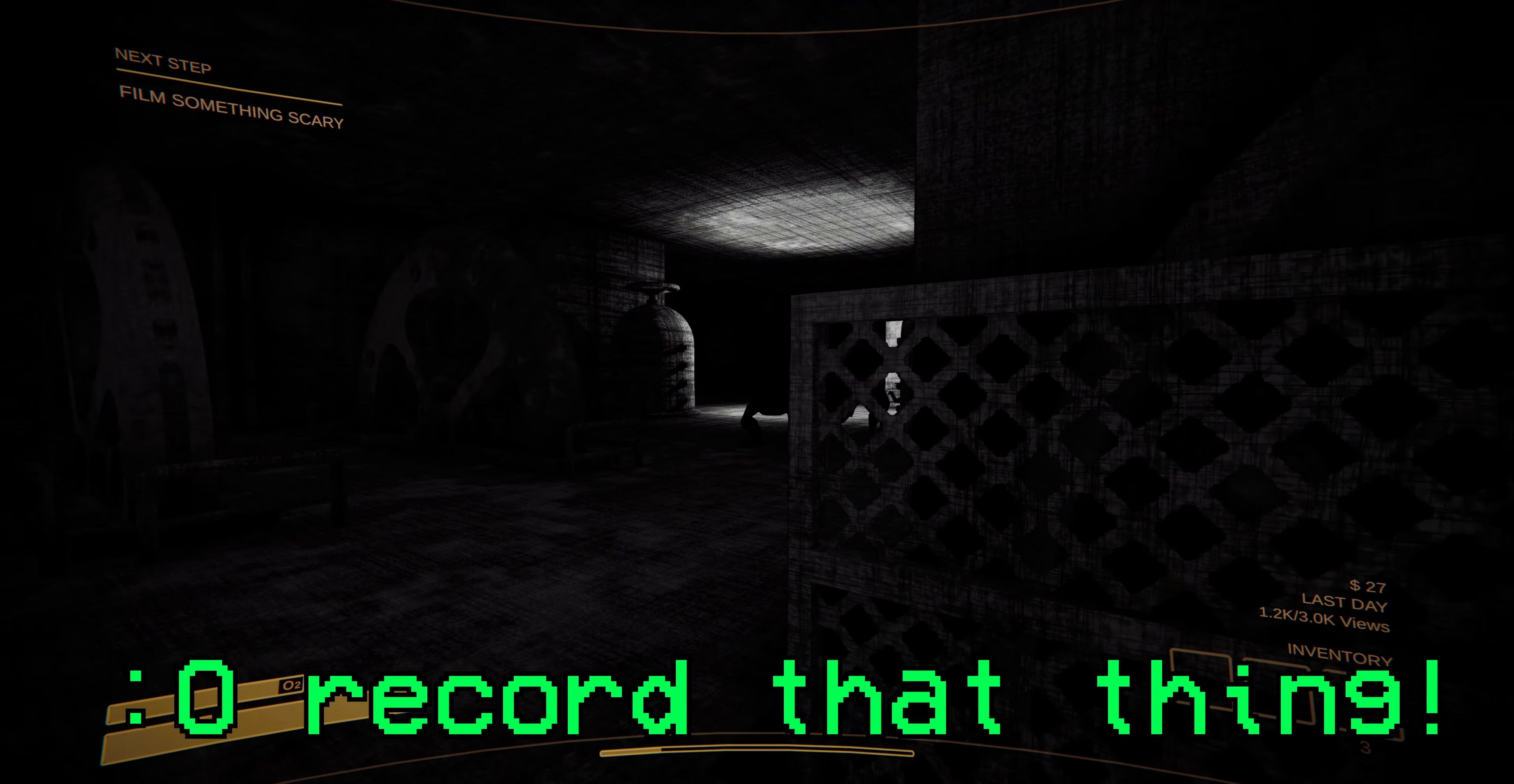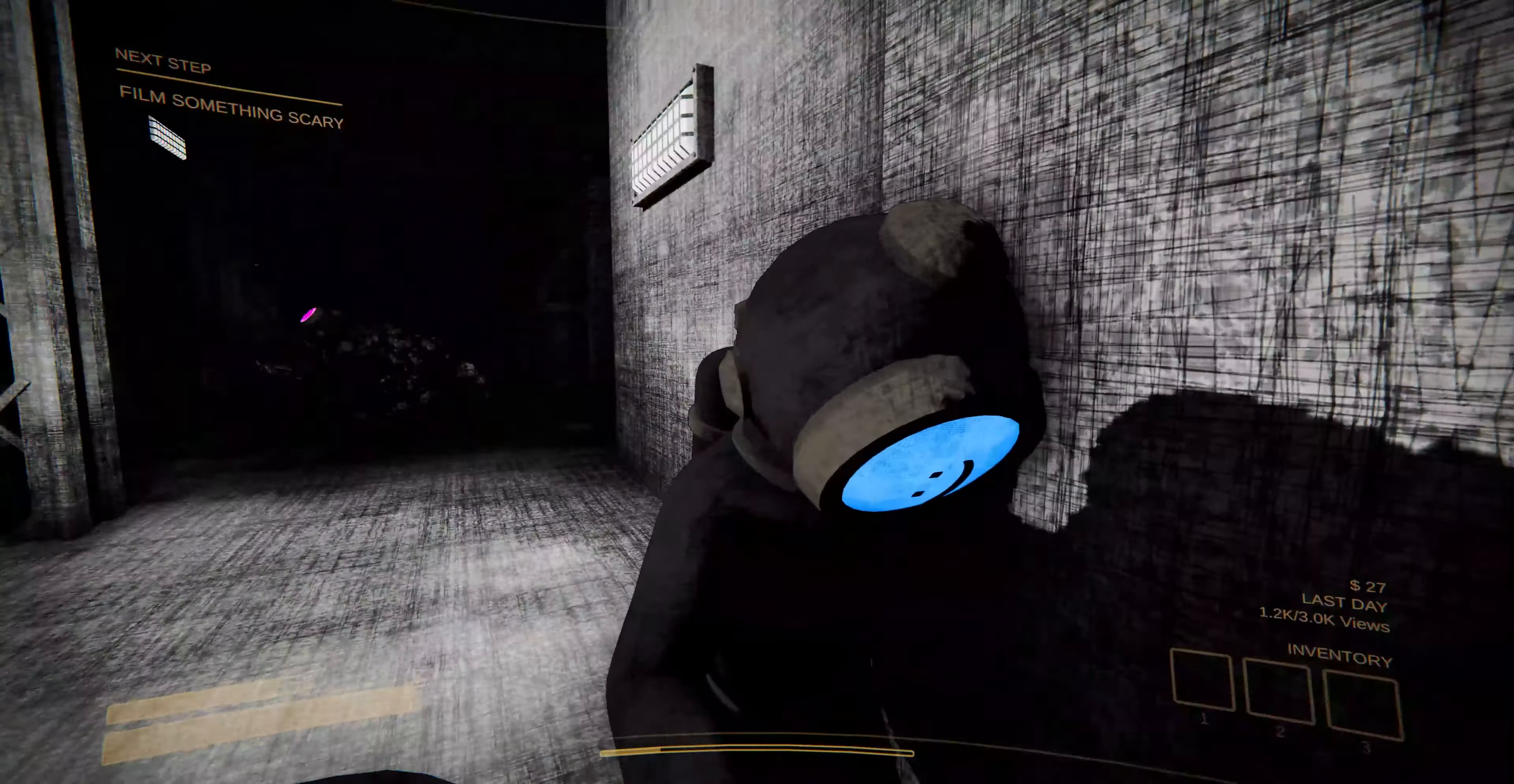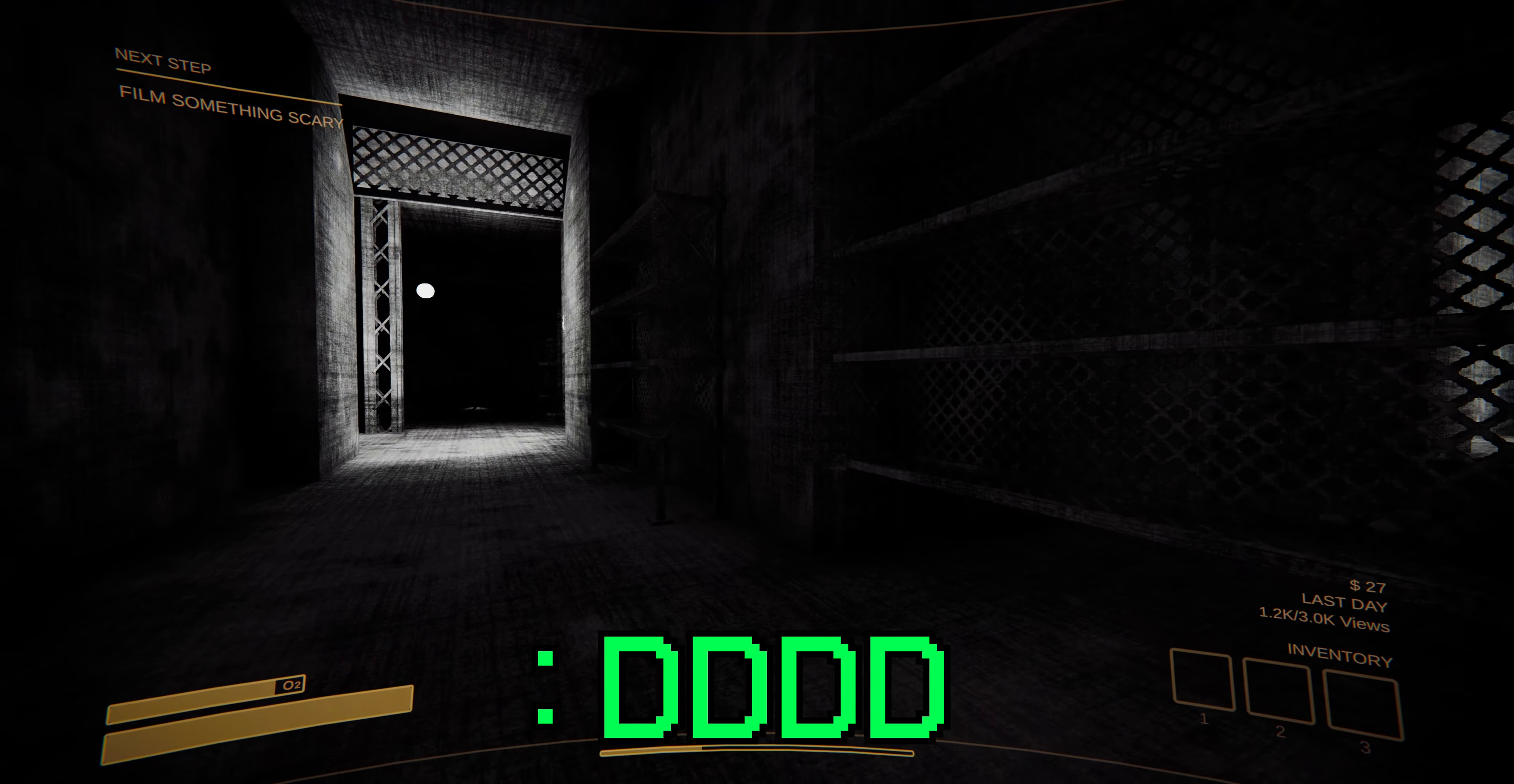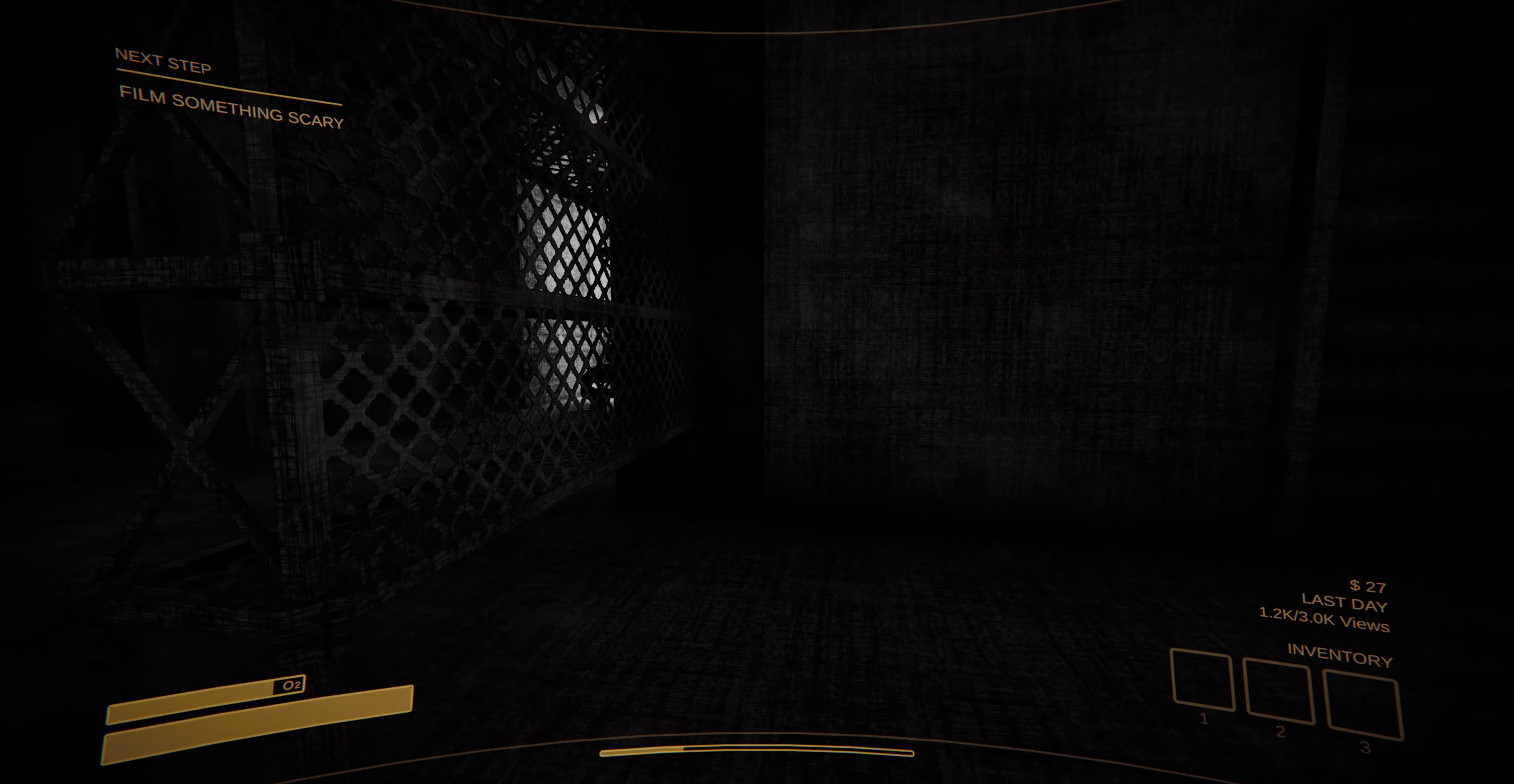Record that thing. Yo, get over here with me. Cam, go record that guy. She's gonna get murdered. Look at her die. Run. Run.